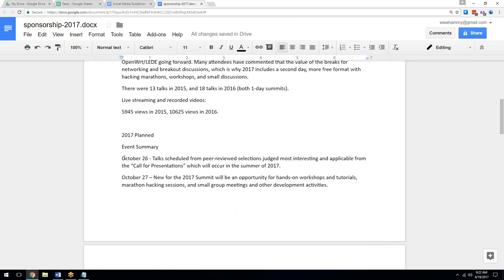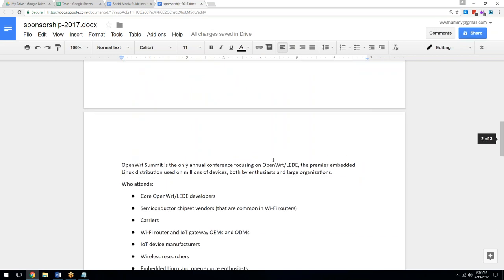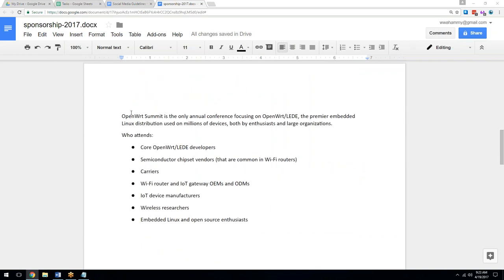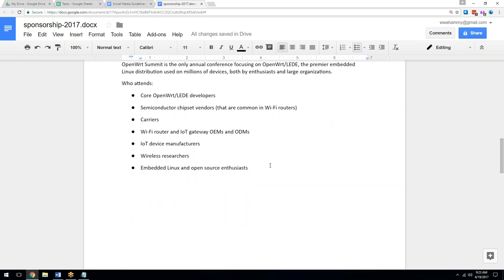A short summary of what is planned: we have talks scheduled using a call for presentations for the first day. The second day is described as hands-on workshops and tutorials, marathon hacking, small group meetings, and other development activities. It's the only annual conference focusing on OpenWRT lead, the premier embedded Linux distribution used on millions of devices, both by enthusiasts and large organizations. We also summarize who attends these events and who we're targeting.